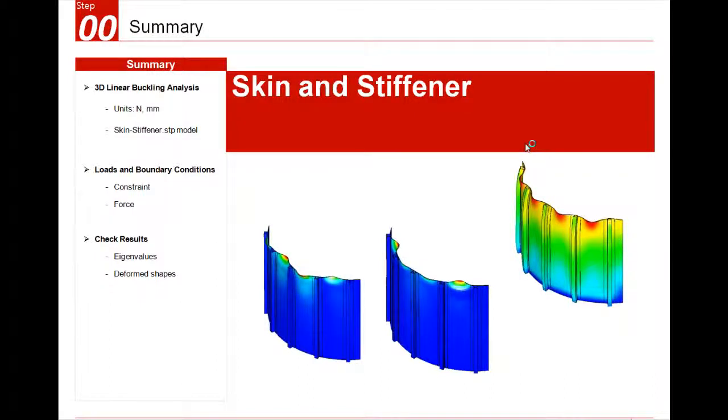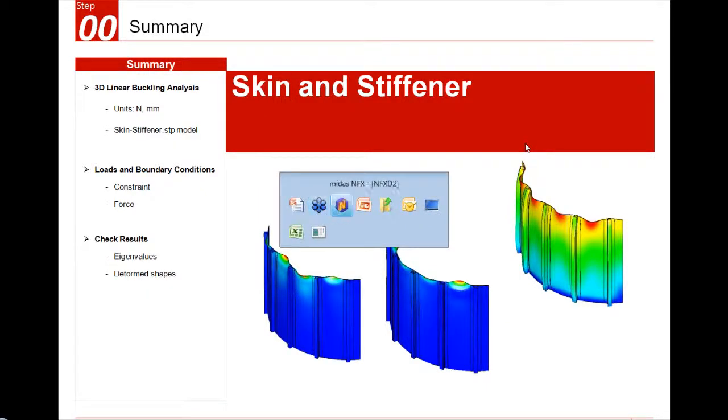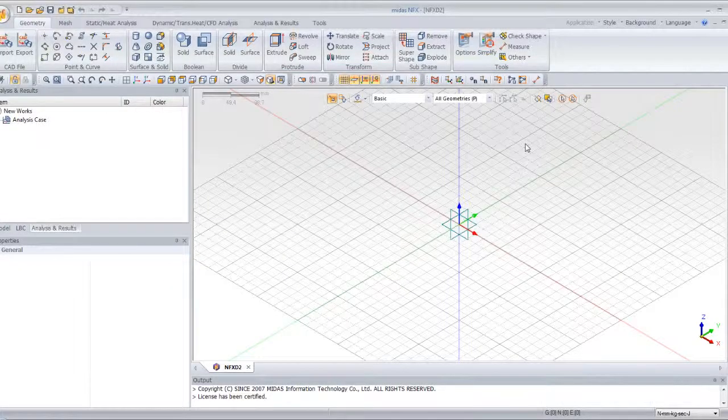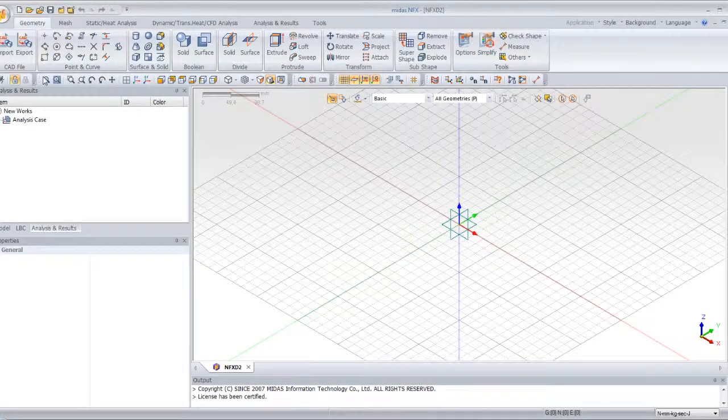Hello, this is a video tutorial for Midas NFX. In this tutorial, I will show you how to perform a linear buckling analysis in the analysis mode of Midas NFX. I will use a skin model with some stiffeners and show you how to perform the buckling and see the deformed shape and the different modes of the model.